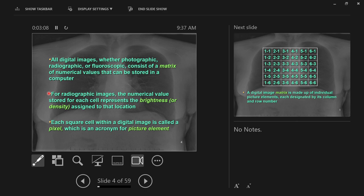Each of those squares or pixels is going to present a color if it's a color screen. In x-ray, each pixel has an individual brightness. The pixel can be completely turned off and it's black, or completely turned on and it's bright white, with many shades of gray in between. Each of these square cells in a digital image is called a pixel. The word pixel comes from two combined words: 'picture element.'